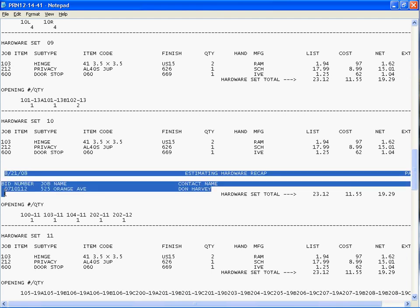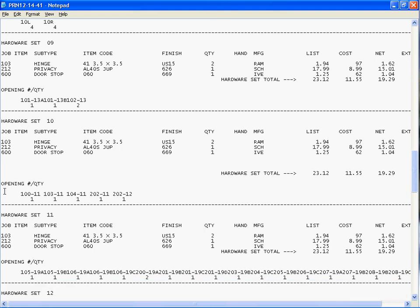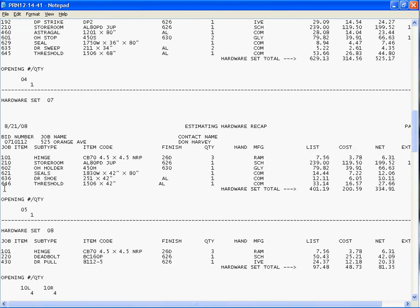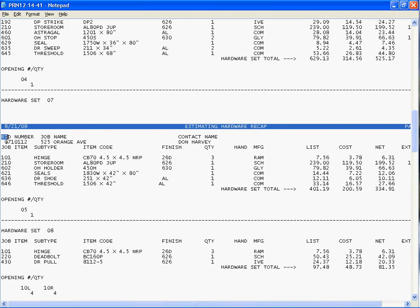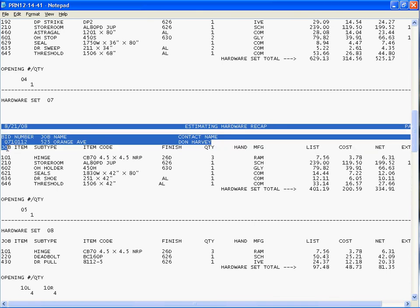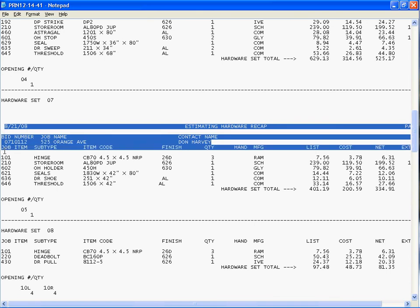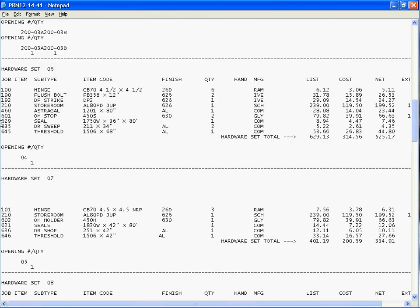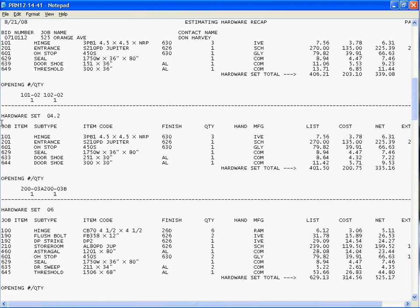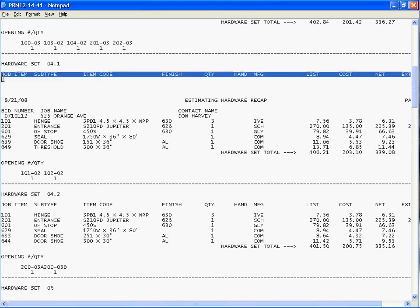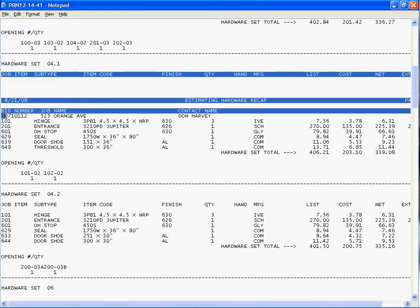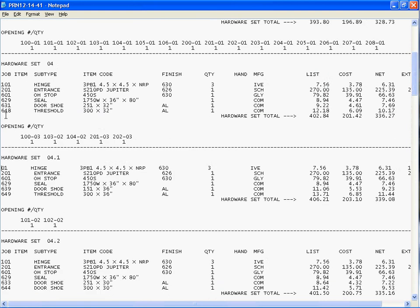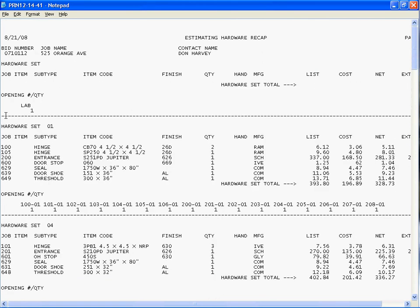You could just highlight them and delete them. So this concludes this session.